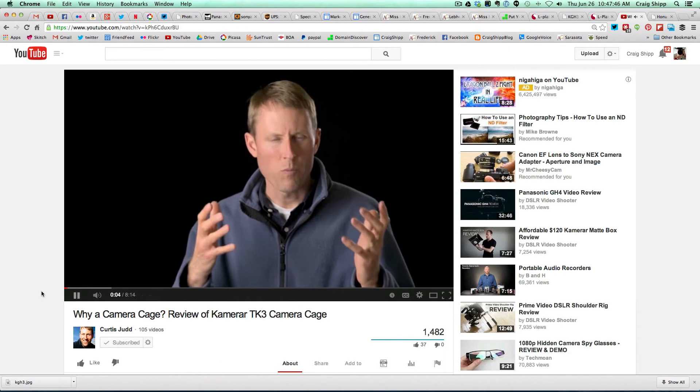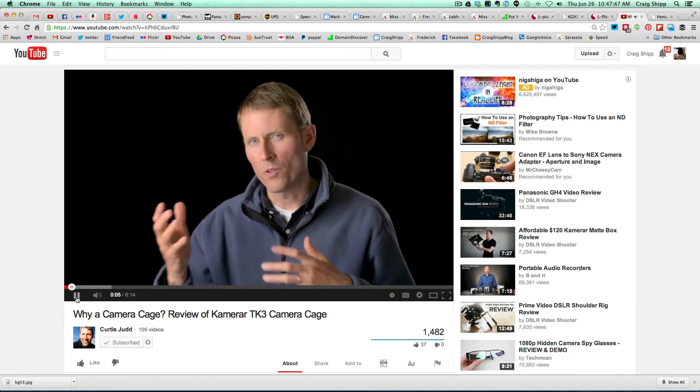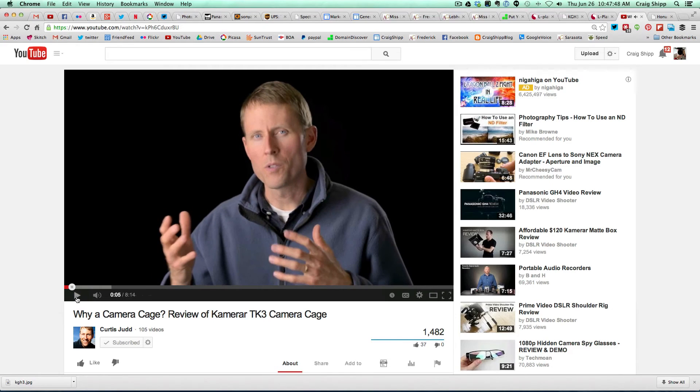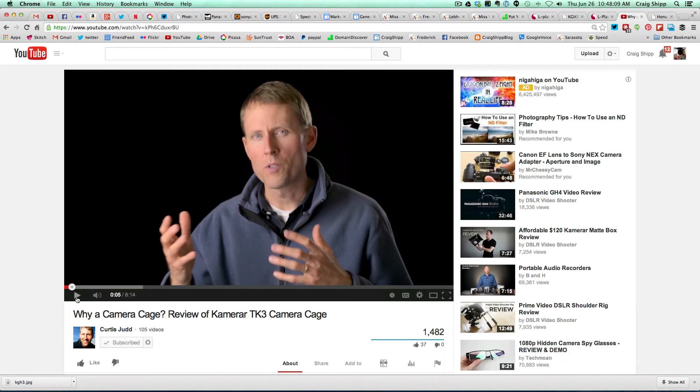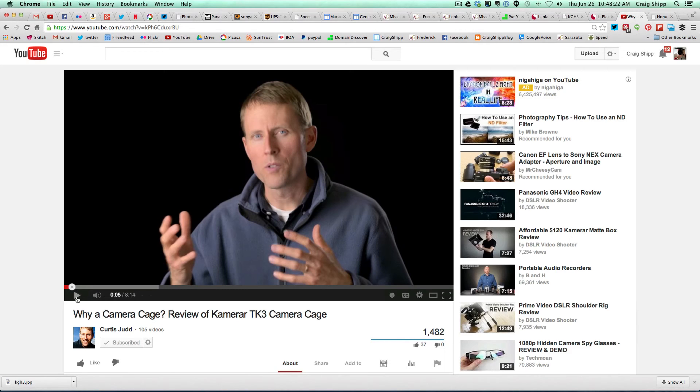Now if you want to know why to get a camera cage, watch this video by Curtis Judd. Why a camera cage, and he reviews a cage that's more of a generic cage that'll fit larger cameras, which is also a great option. There are various cages out there that you can get, and this cage that he reviews is a very good option if you want more versatility. But he's going to go through details about why and how you use a camera cage, especially if you're shooting video. So I highly recommend this video if you're not really familiar with camera cages.